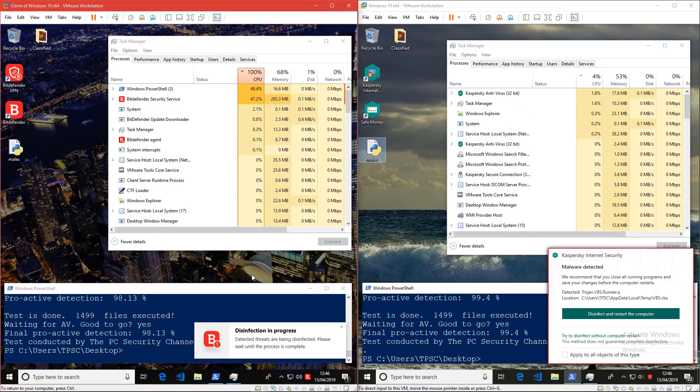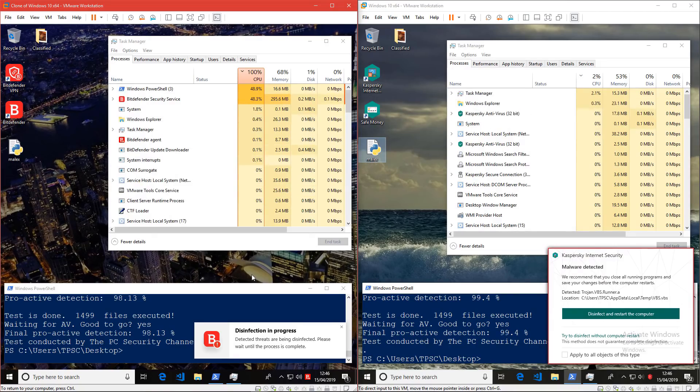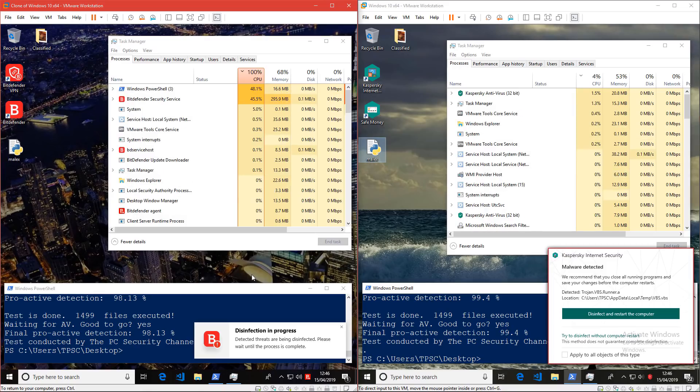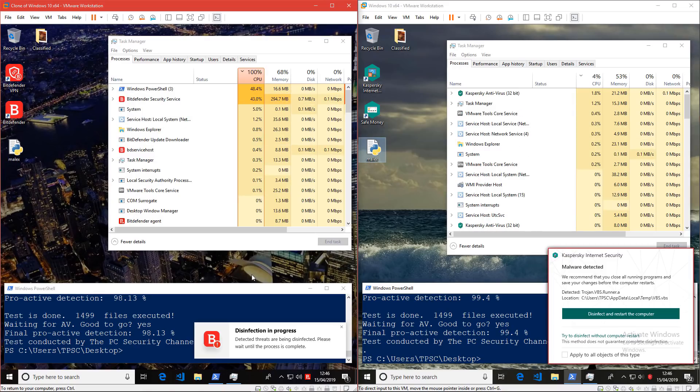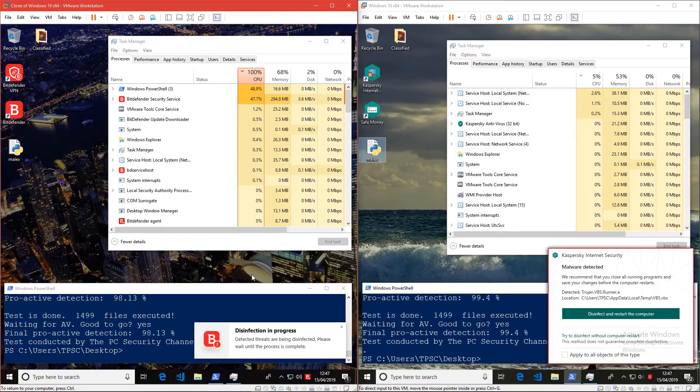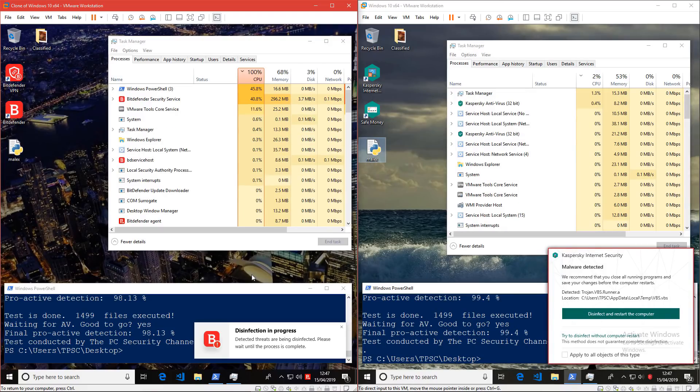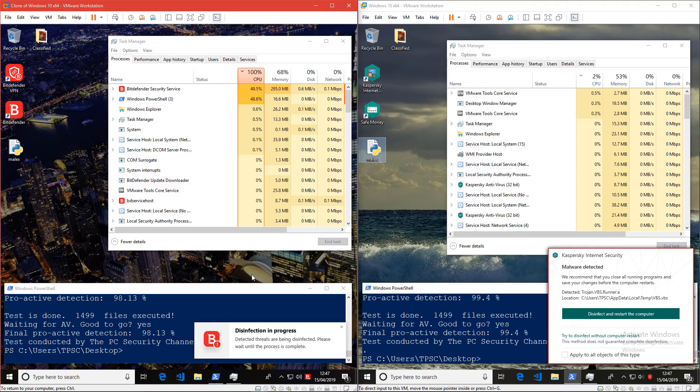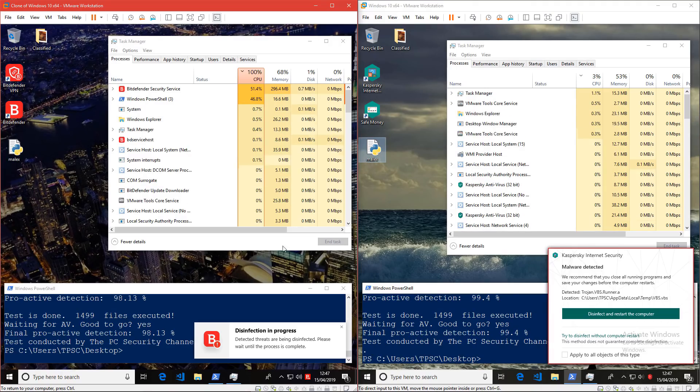Kaspersky was definitely better when it comes to resource usage. On the other hand, I really like the automation of Bitdefender. I think the way it just disinfects everything and doesn't give you any user prompts is handy in a lot of situations. Before we talk about that, though, let's take a deeper look at the results.